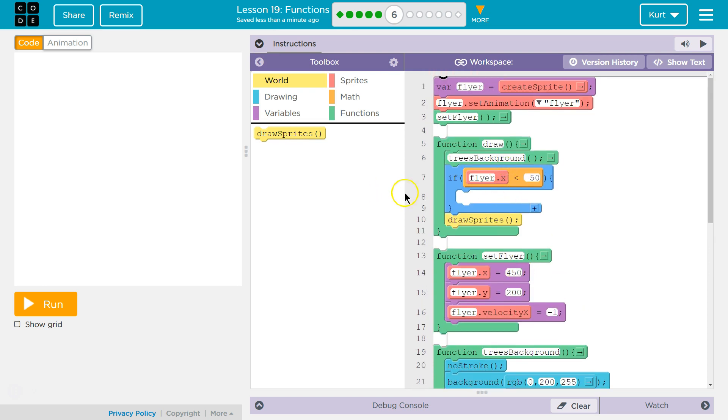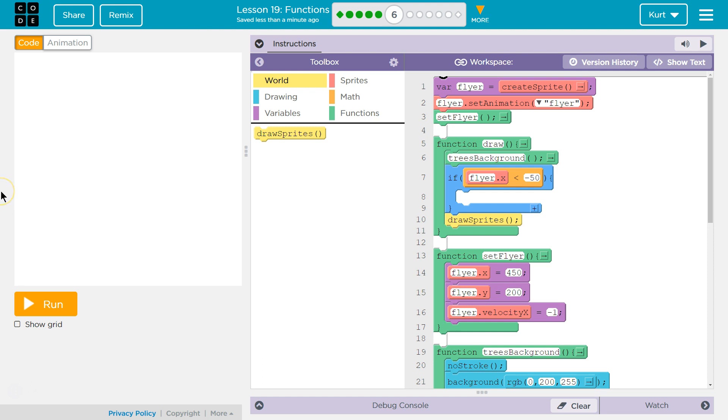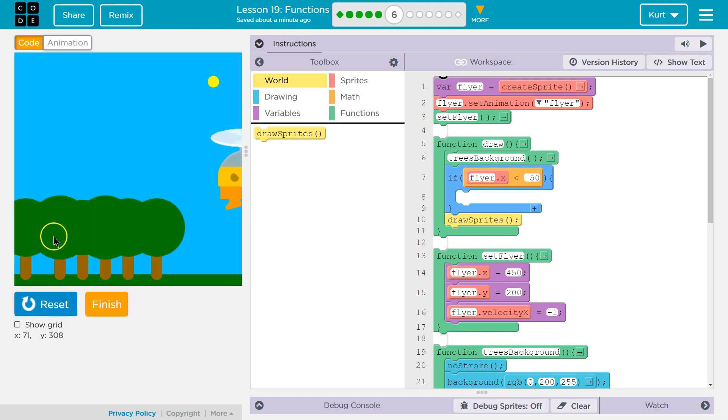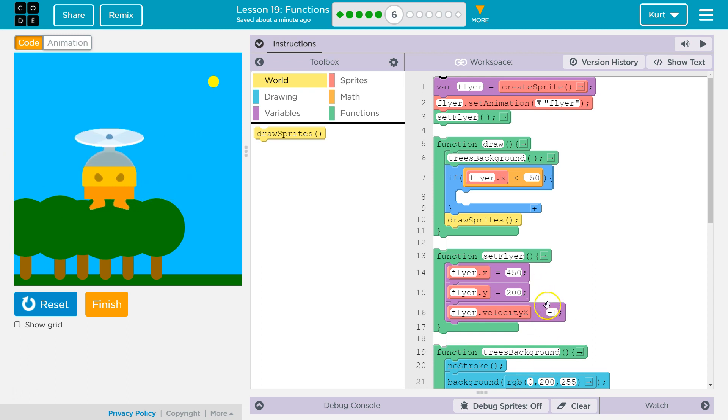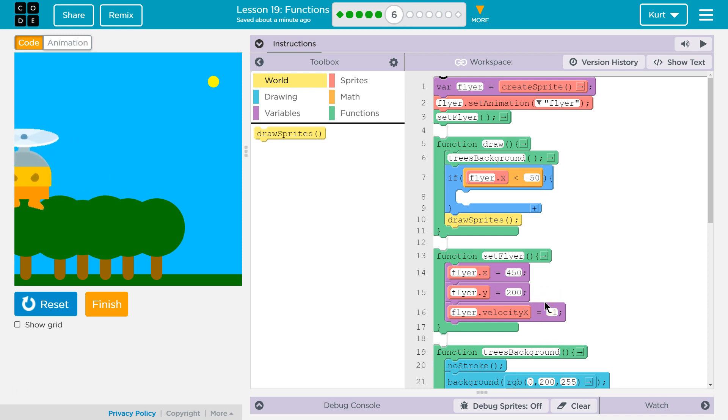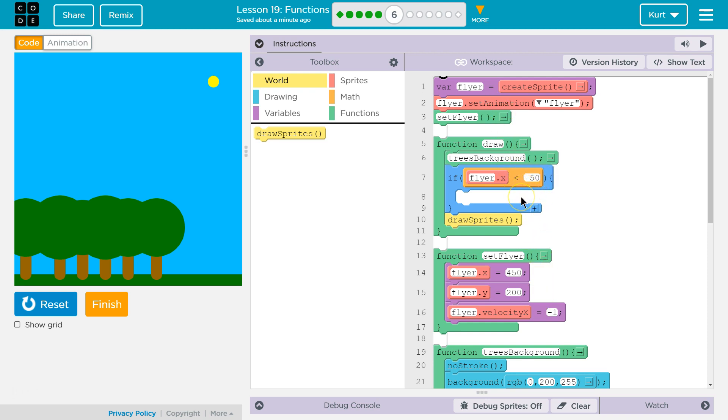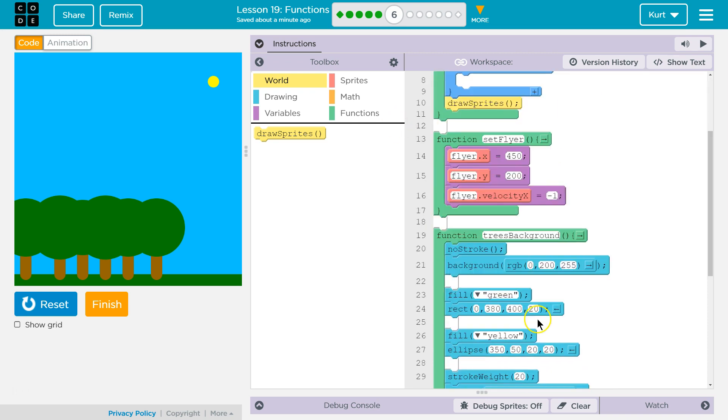If the flyer x. So if our flyer's x is less than negative 50, where would that be? Negative 50 would be over here. So if it's less than negative 50, let's hit run right now. All right. So if our flyer's way over here. But the set velocity is here. But we set flyer up here. So it's not in the draw loop. So if it's less than negative 50, why don't we change the velocity?